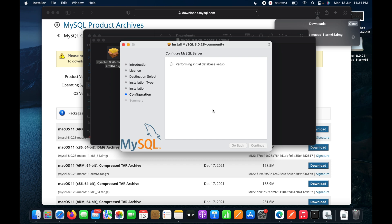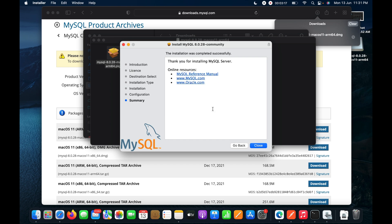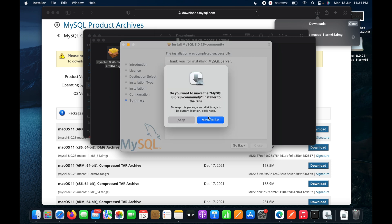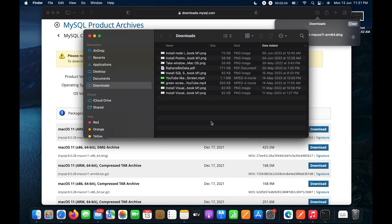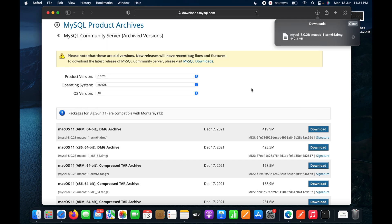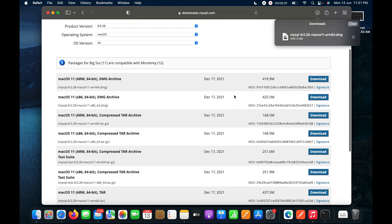The database setup is complete and MySQL has been installed successfully. I will click Close, and move the installer to the bin since the installation is done.